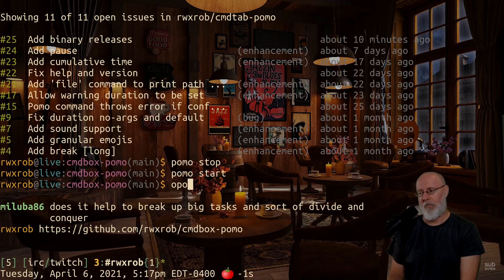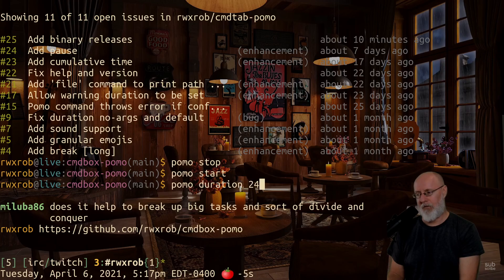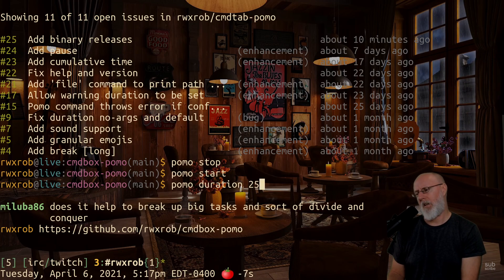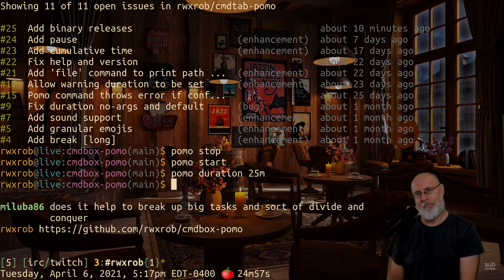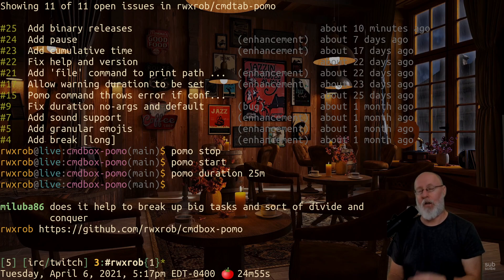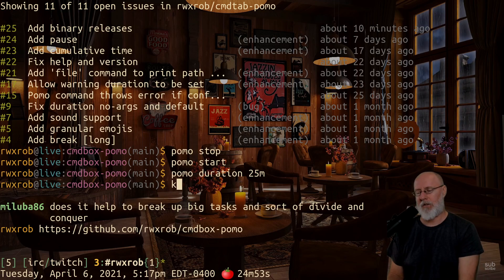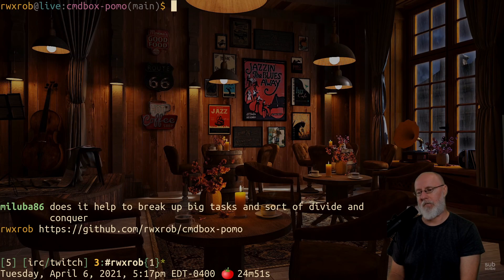So that's pomo. 'pomo stop', then 'pomo start' will go back to the default. 'pomo duration 25m' resets it to the default 25 minutes. It's just a fun little thing. Oh — I forgot to tell you how to put it in tmux.